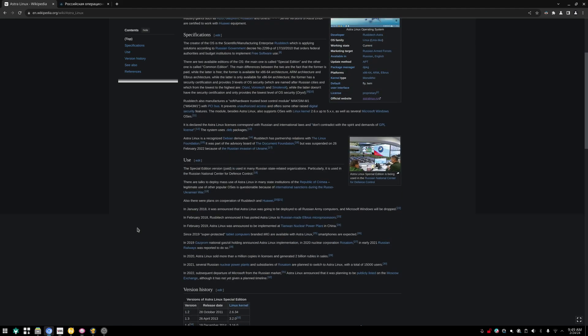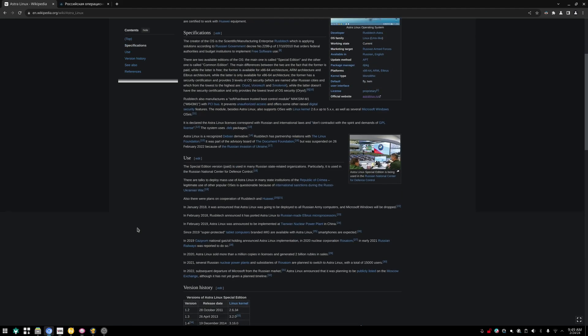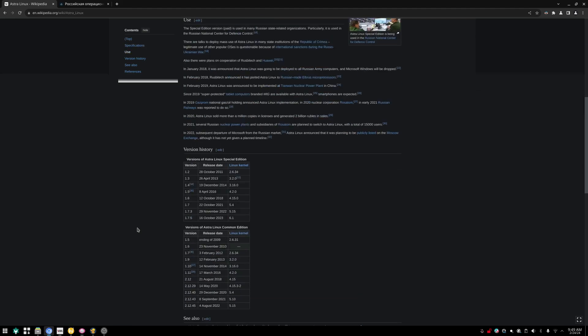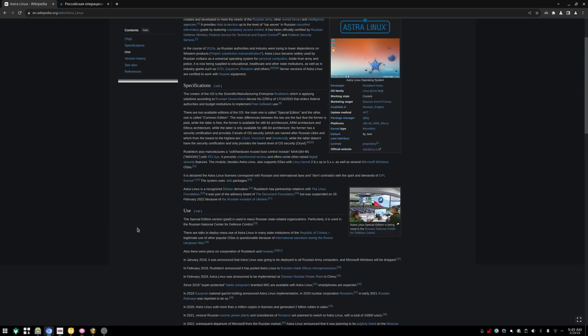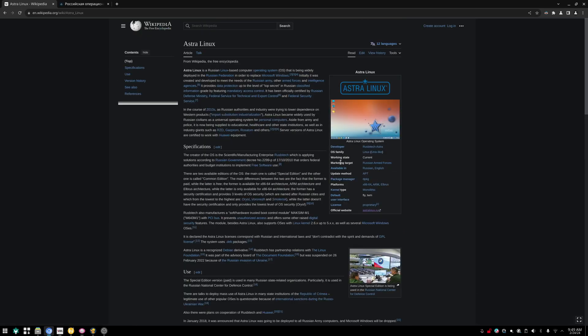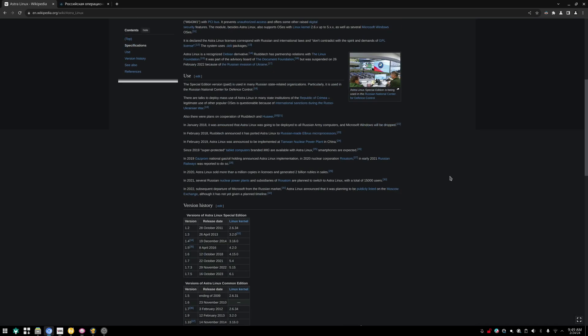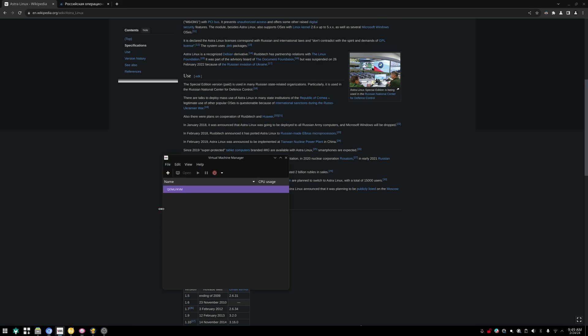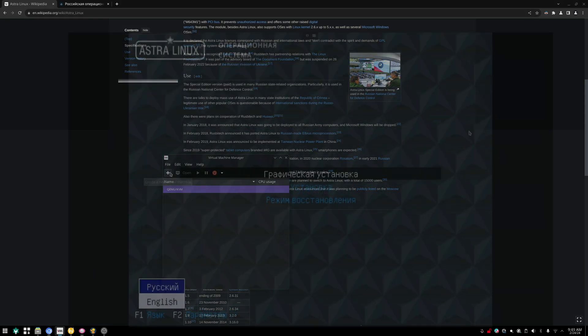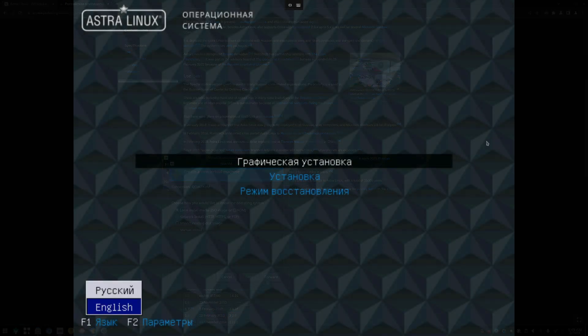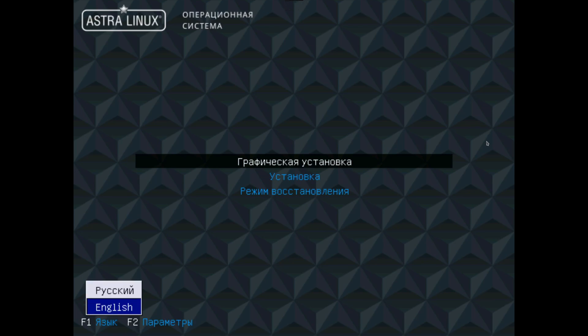We're going to take a look at the latest version 2.12.45, and I'm going to spin this up in a virtual machine. One thing I'm going to specify though - for obvious reasons, I'm not going to connect this OS to the internet.